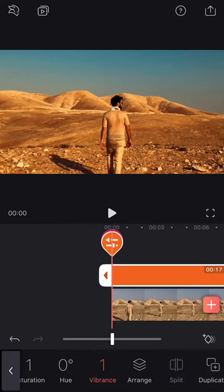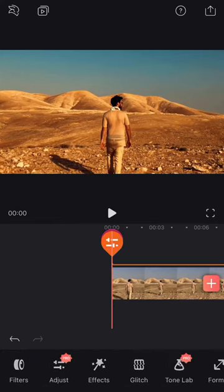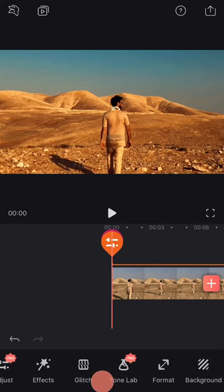We then have effects and glitch, but we'll dedicate more time to these in another episode because they're more complex.